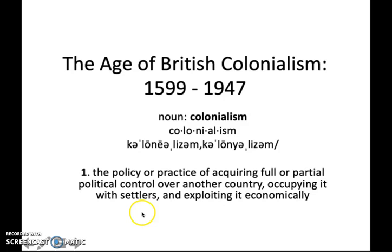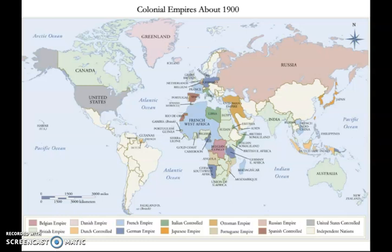So the age of colonialism, from about 1599 expanding until about 1900, was a time when the European major powers — Britain and France, Spain particularly, those three — colonized huge portions of the world.